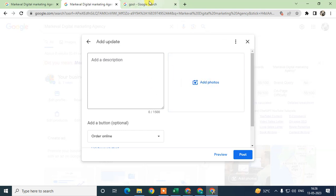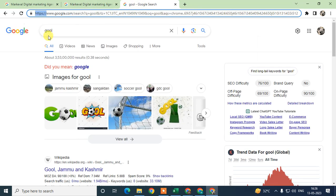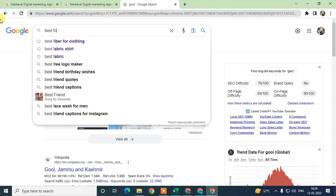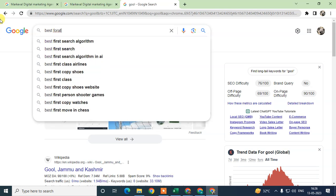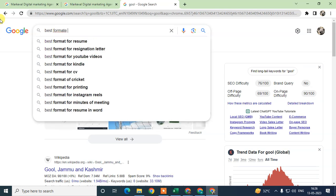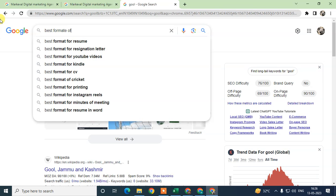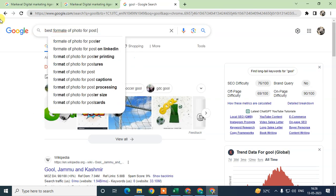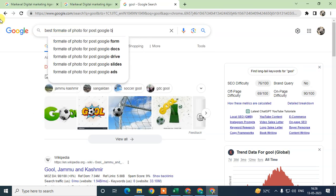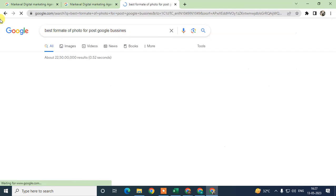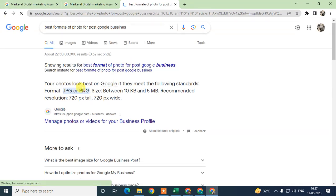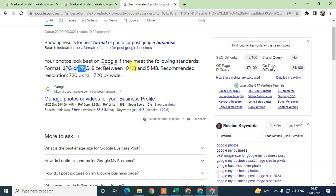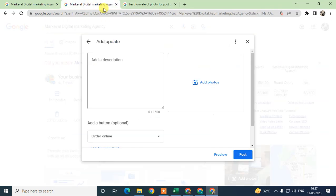You can also search for the best format of photos for Google My Business posts. Google suggests some formats: you can upload photos in JPG or PNG, file size between 10 KB to 5 MB. I suggest you use maximum up to 5 MB for better quality. The recommended pixel resolution is 720 pixels tall by 720 pixels wide.